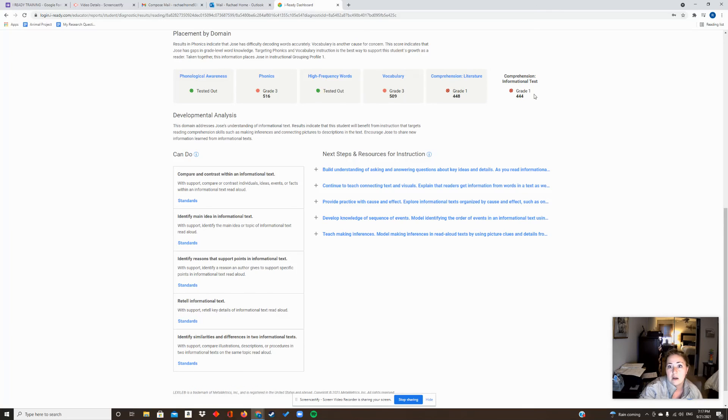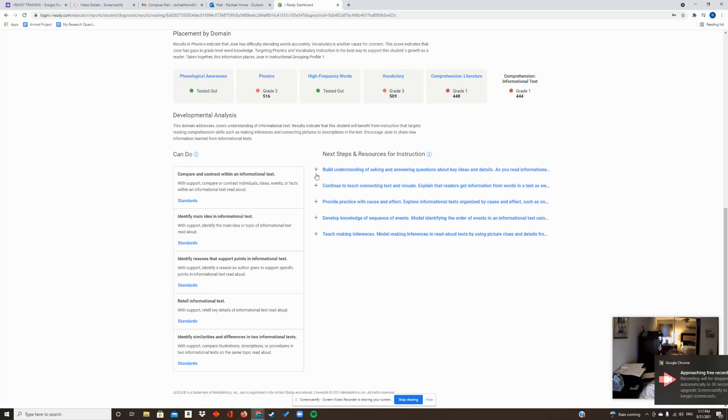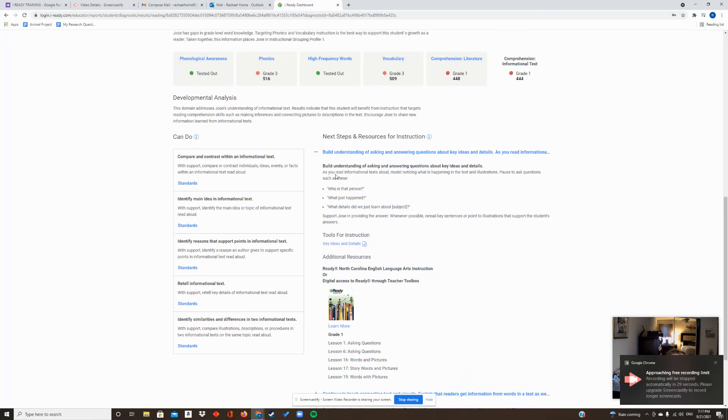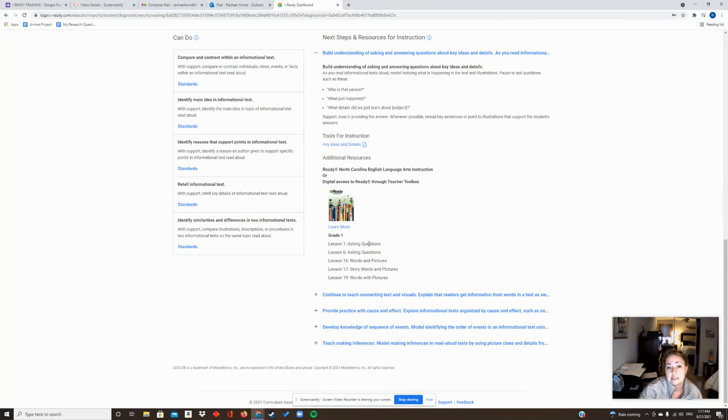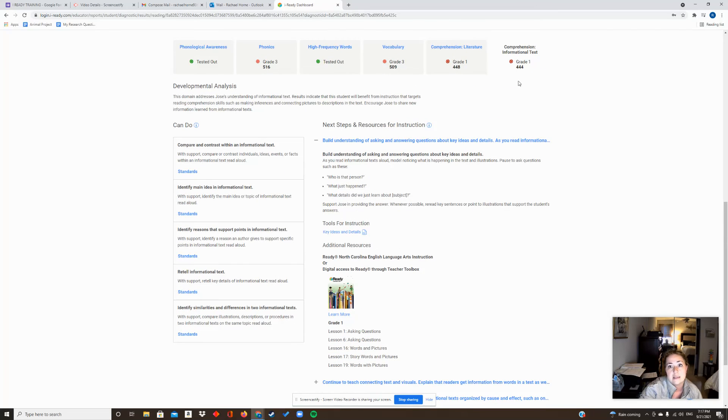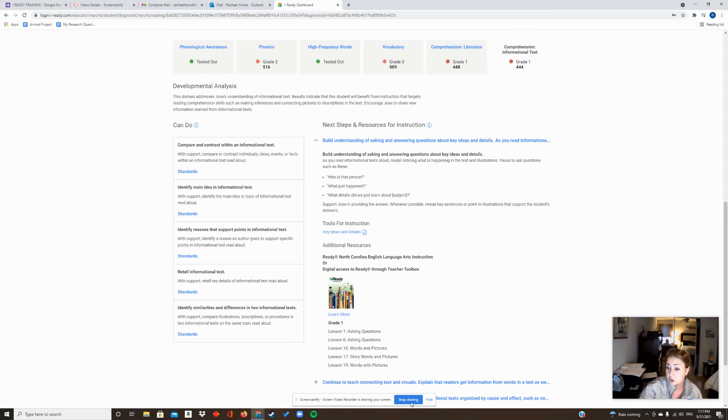And so in this case, this kid's lowest domain at a 444 is Informational Text. So this is the one I'm probably going to focus on first for the first intervention cycle, and I want to know what I need to do next - some next steps. And if you click here it'll tell you exactly what lessons you can go to to start addressing this lowest area. So in the next video I'll show you one more thing I thought was pretty cool.